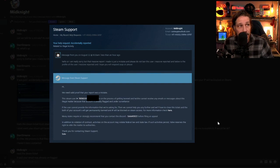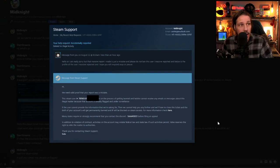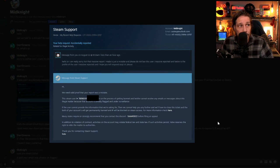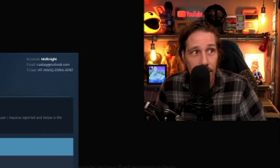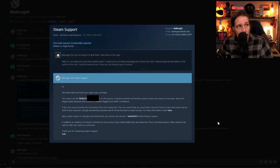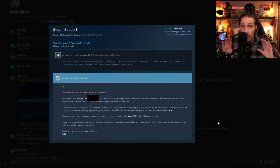So he sent a message supposedly to Steam saying, hello, sir. I am really sorry, but that massive report I made is just a mistake. And please do not ban this user. I'm massive reported. And below is the profile of the user I massively reported. And I hope you will respond as a please, sir, please.